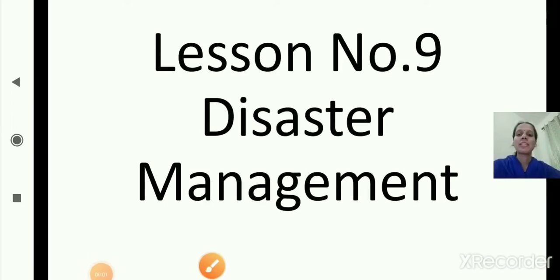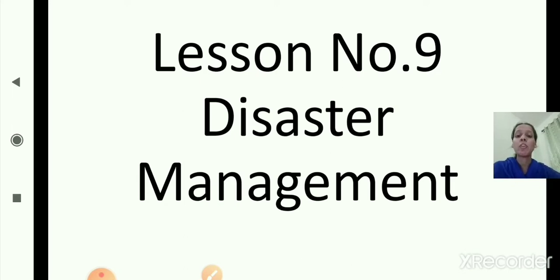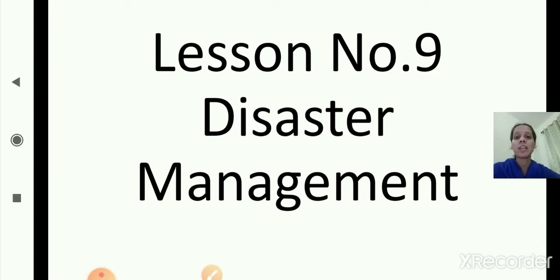Good morning students. In the previous session we have completed lesson number 5. Now today we will start with the new lesson, that is lesson number 9: disaster management. I hope all of you remember this disaster management lesson you have studied in 6th and 7th standards. So before starting with our lesson, we will just quickly revise the definition for disaster and what is the meaning of disaster management, then we will start with our topic.